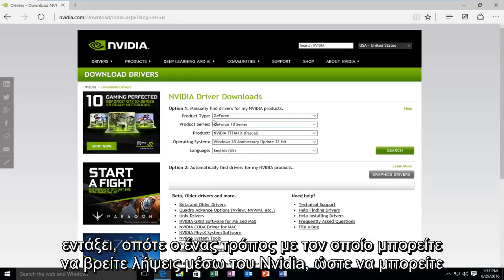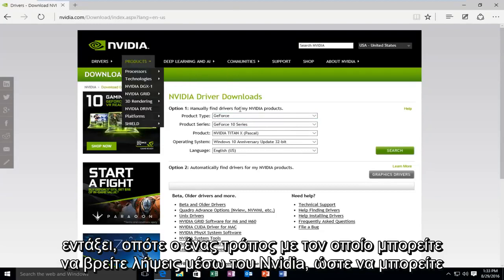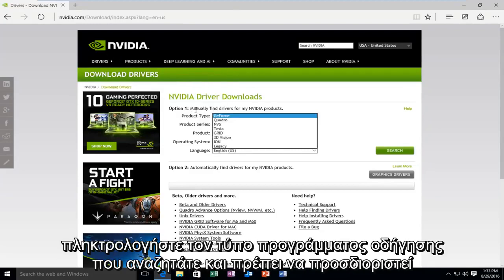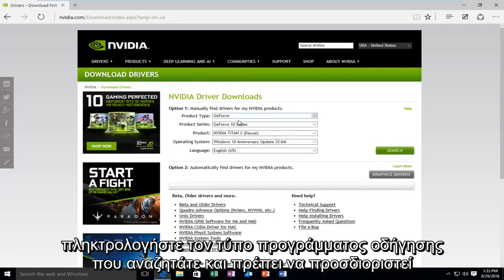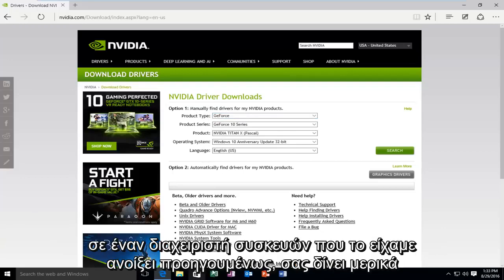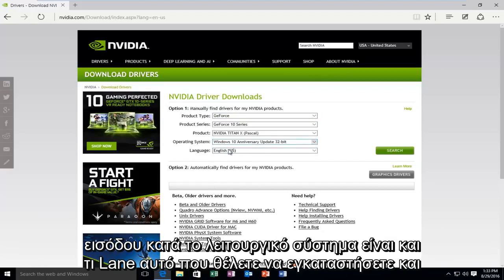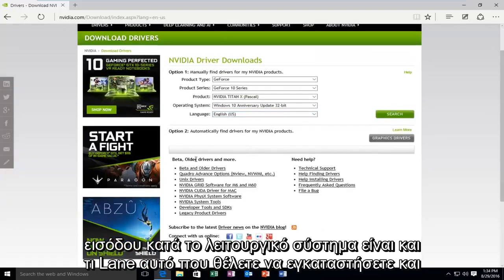One type of way that you can find downloads through NVIDIA is that you can type in what type of driver you're looking for. It should be specified in the device manager that we had previously open. It should give you some more information about what type of driver was installed. And then you have to input what operating system it is and what language you want to install.